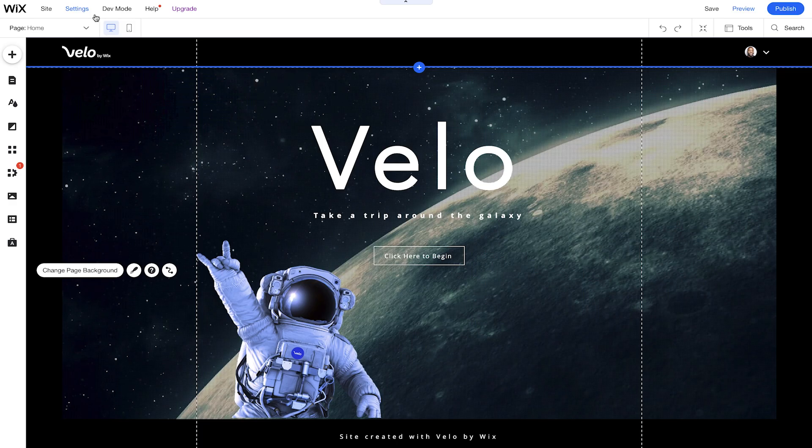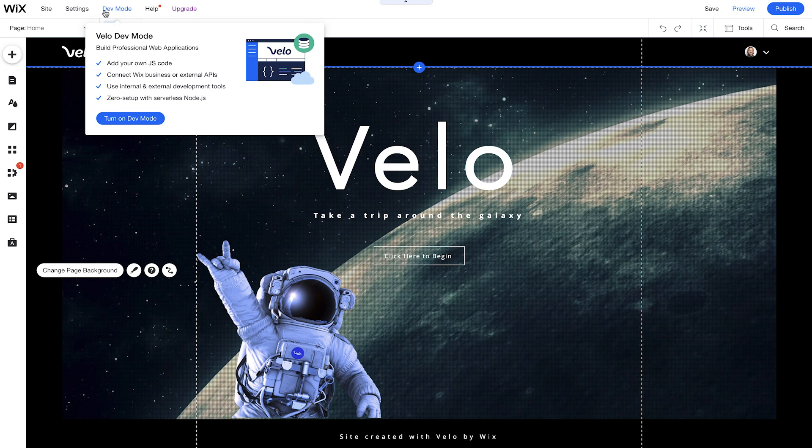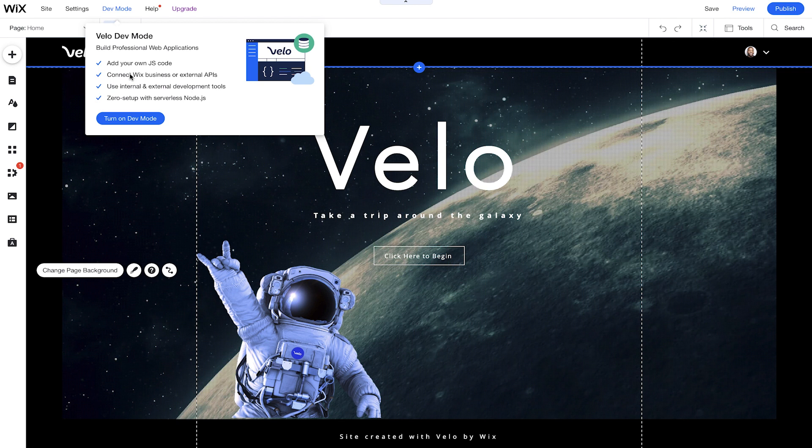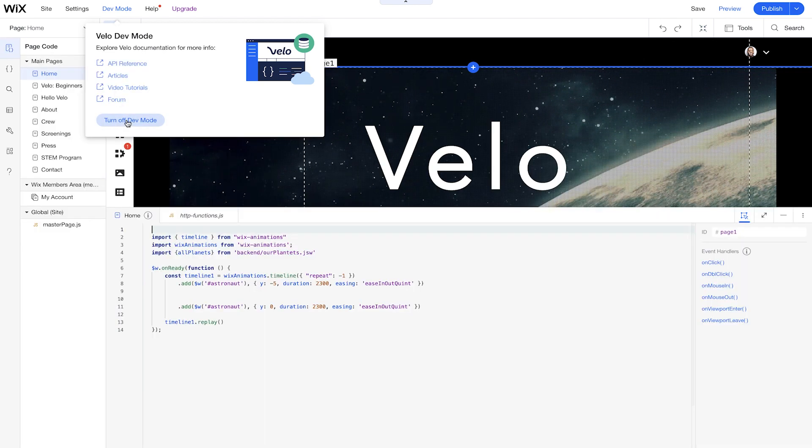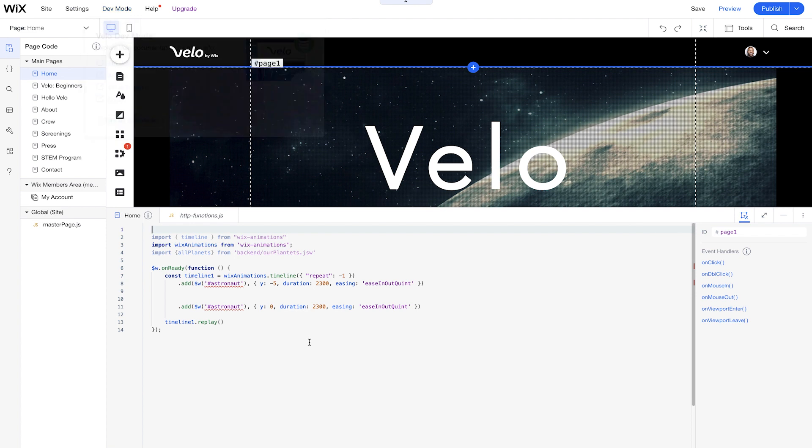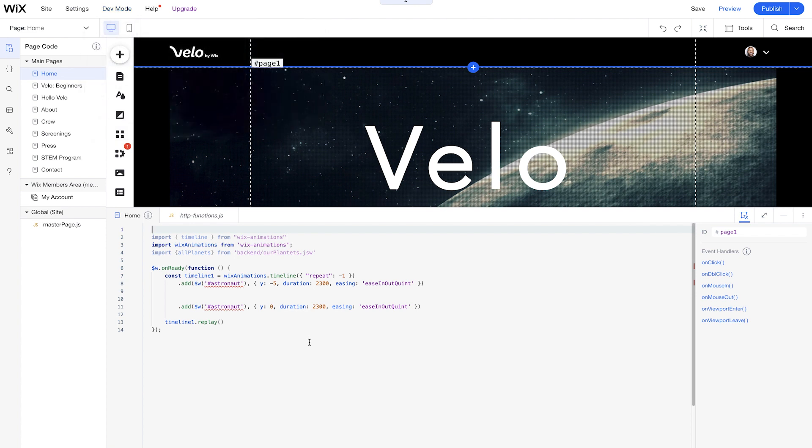So what we'll do is turn on dev mode to get started, and this is how we turn on Velo. So we can add our own JavaScript code, as I mentioned, and this works in tandem with Wix, so you're able to use all the same Wix tools on top of adding some more code. And we can just turn on dev mode here, and you'll see that our environment starts to change.